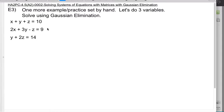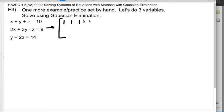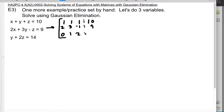Let's go ahead and start by writing this as an augmented matrix. It is already lined up, as long as you notice that there are some zeros. So: 1, 1, 1 | 10; 2, 3, -1 | 9. And then we've got a 0 for the x in the last one: 0, 1, 2 | 14.